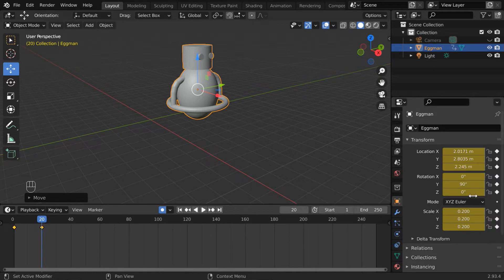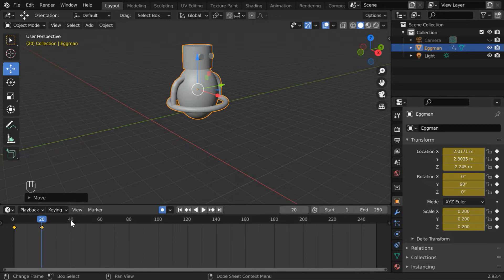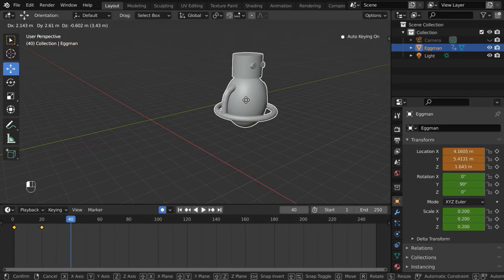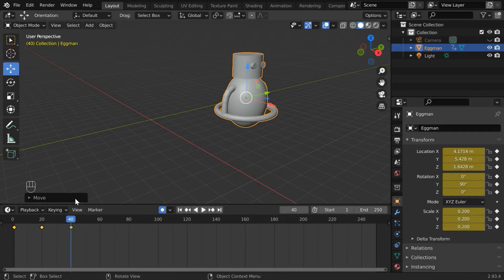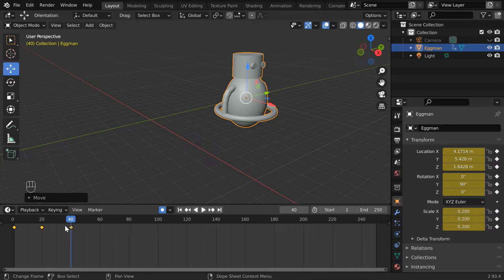Blender has added keyframes for all these fields in yellow. Let us go to another frame. And we'll again change its location. A new keyframe is added here.